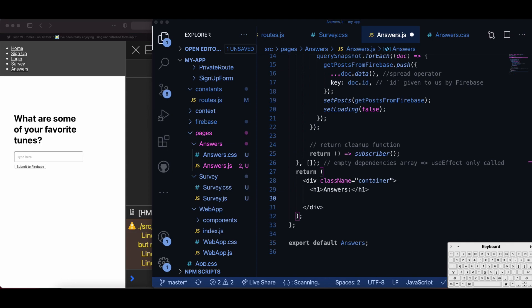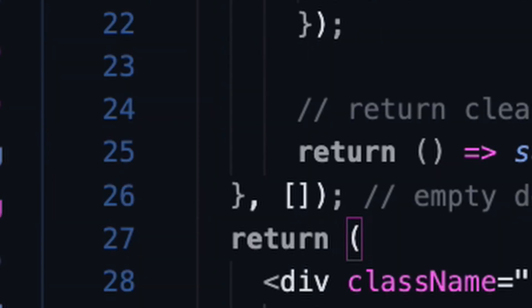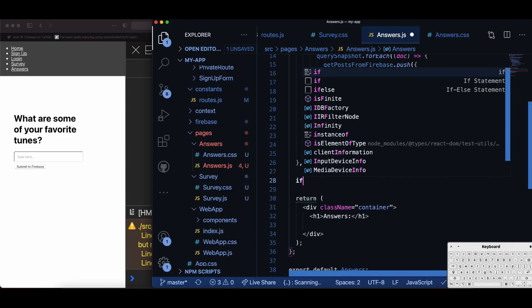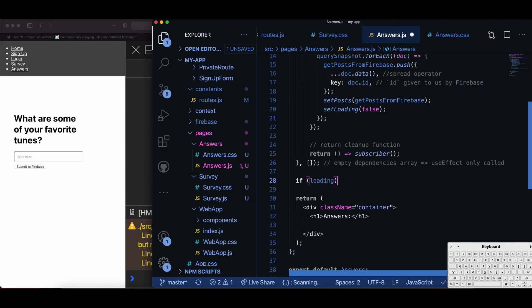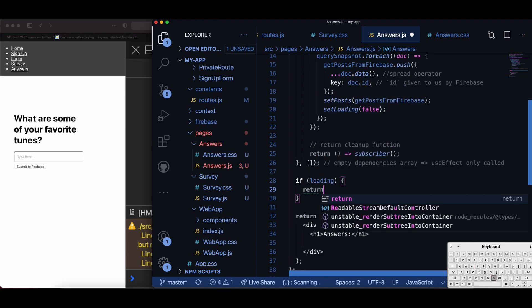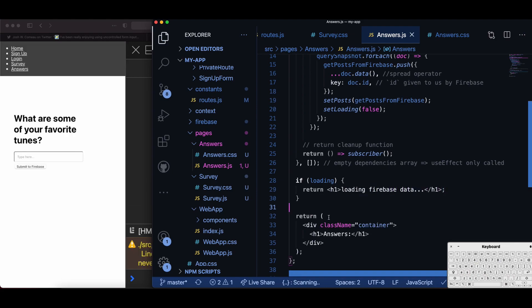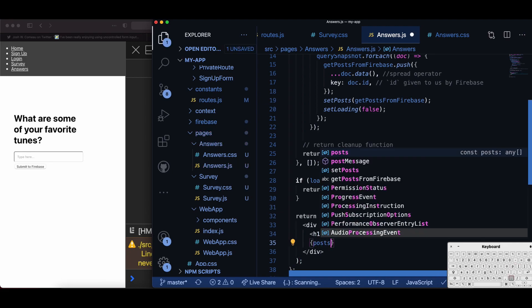The second argument for the useEffect hook is the dependencies array. In this case I leave the dependencies array empty — I only want to load it once and that's it. For when we are loading data, I'm going to say if it's loading then I want to return a header one saying 'Hey I'm loading the page right now, I'm getting stuff from Firebase, I'm not ready to display anything yet.'